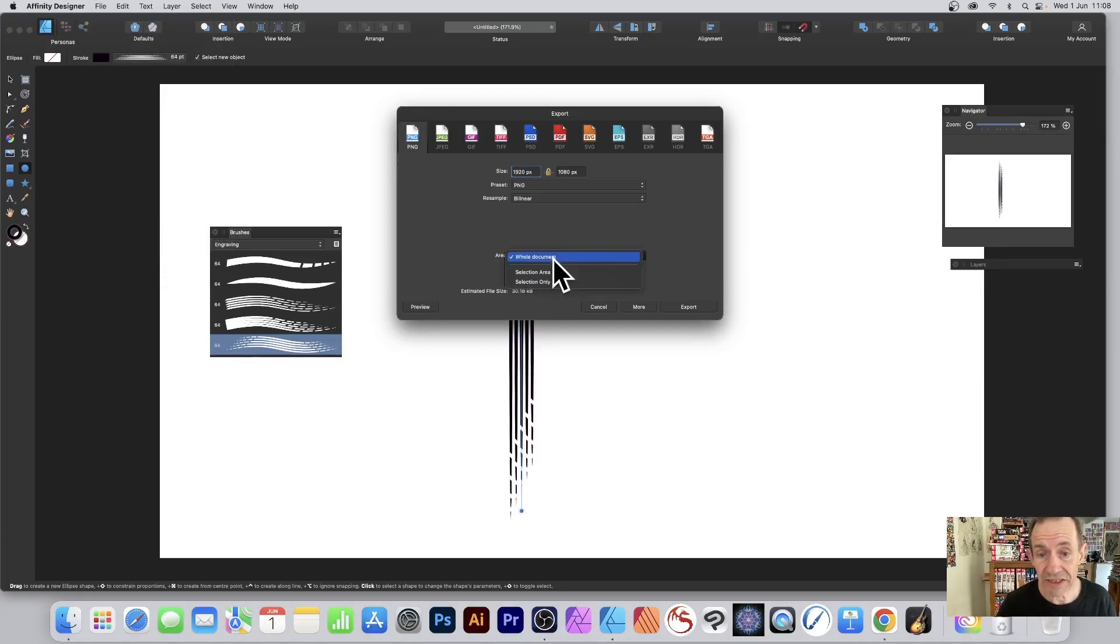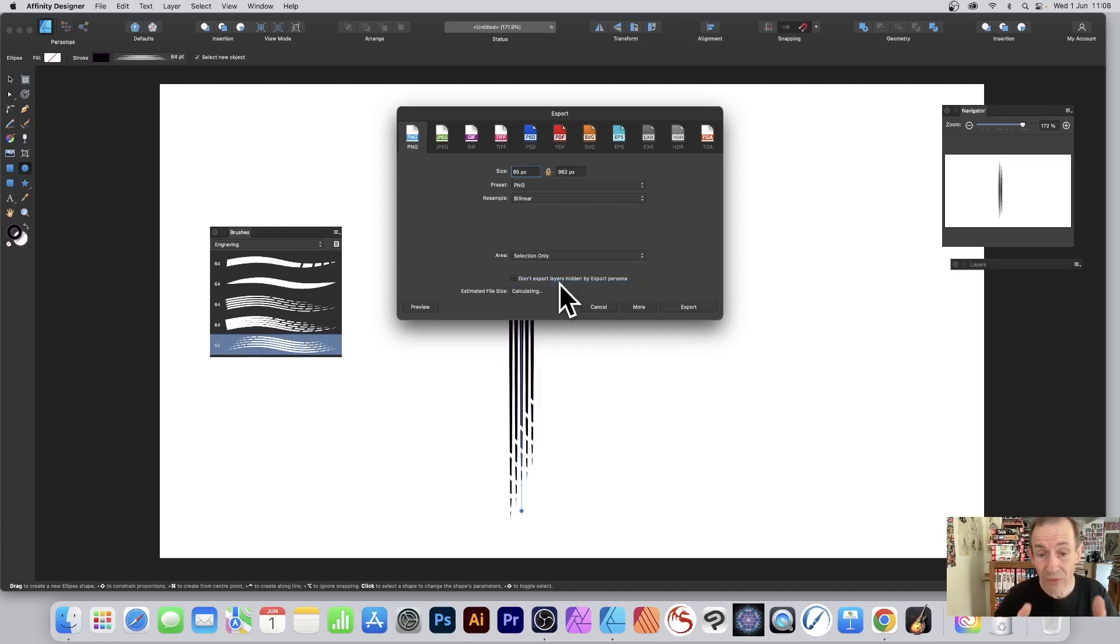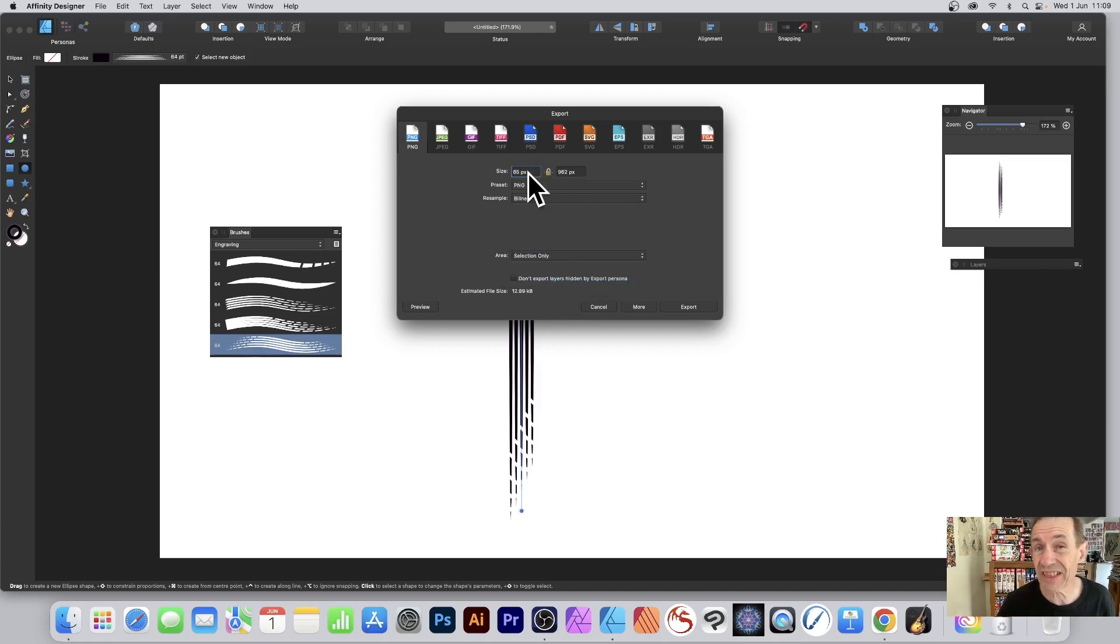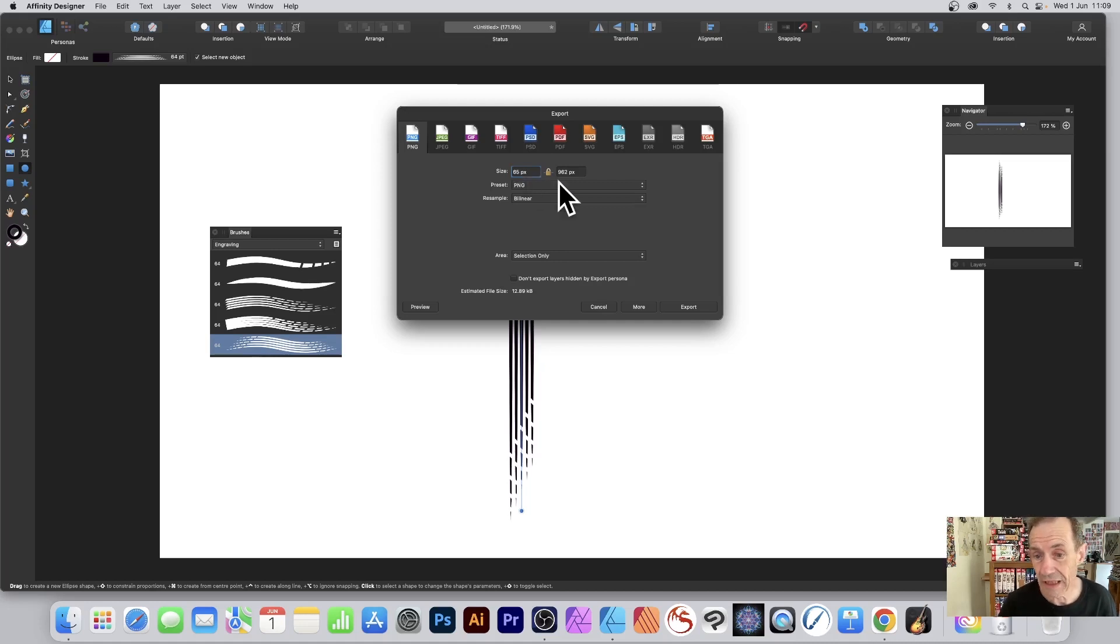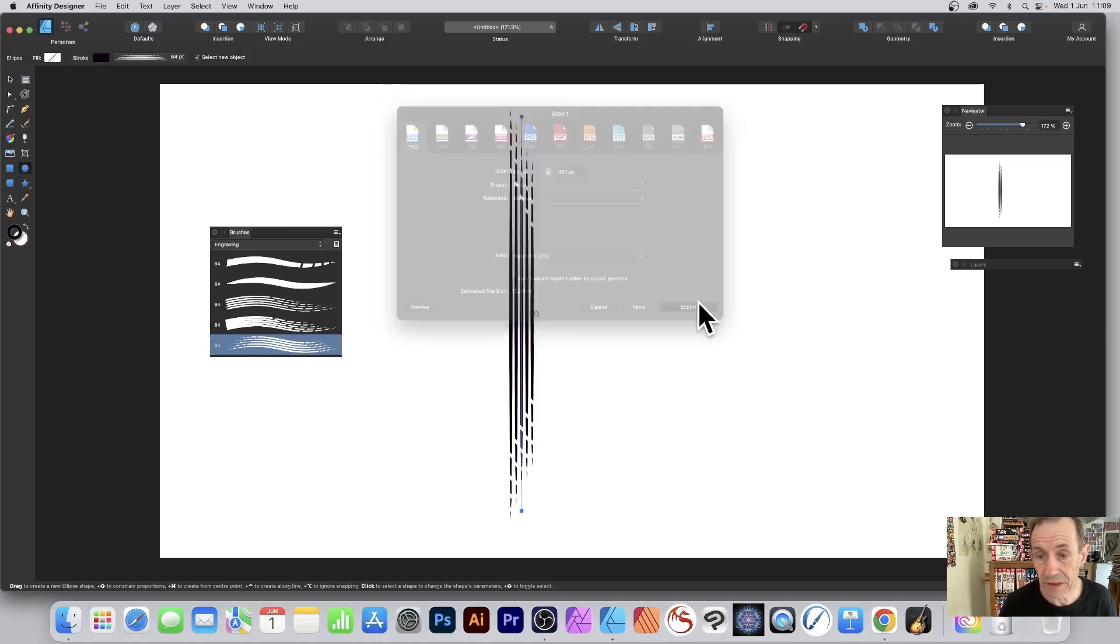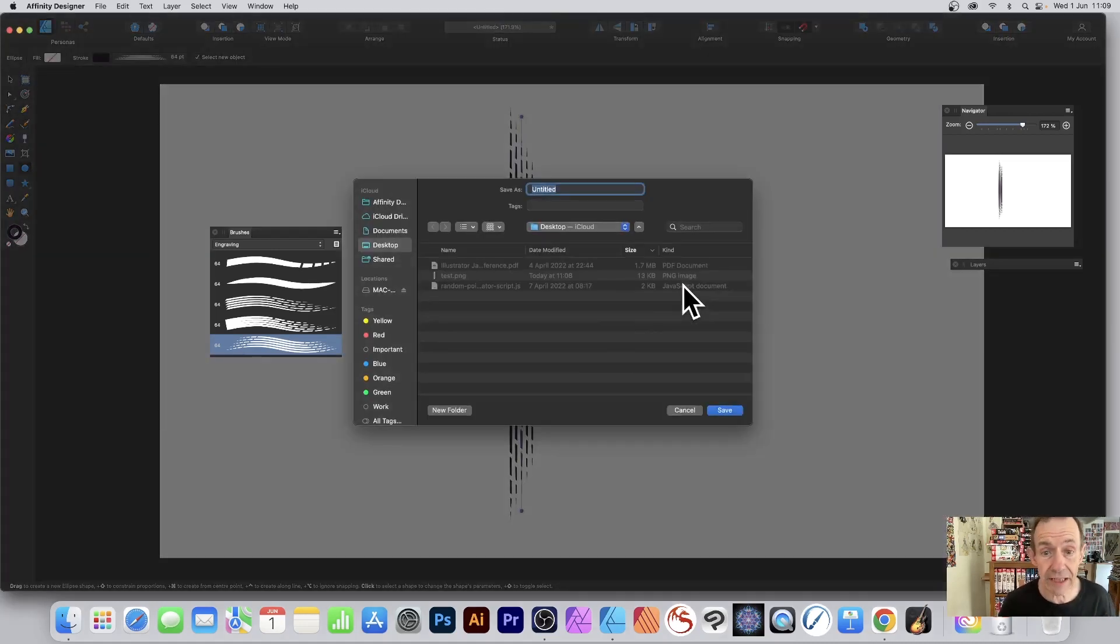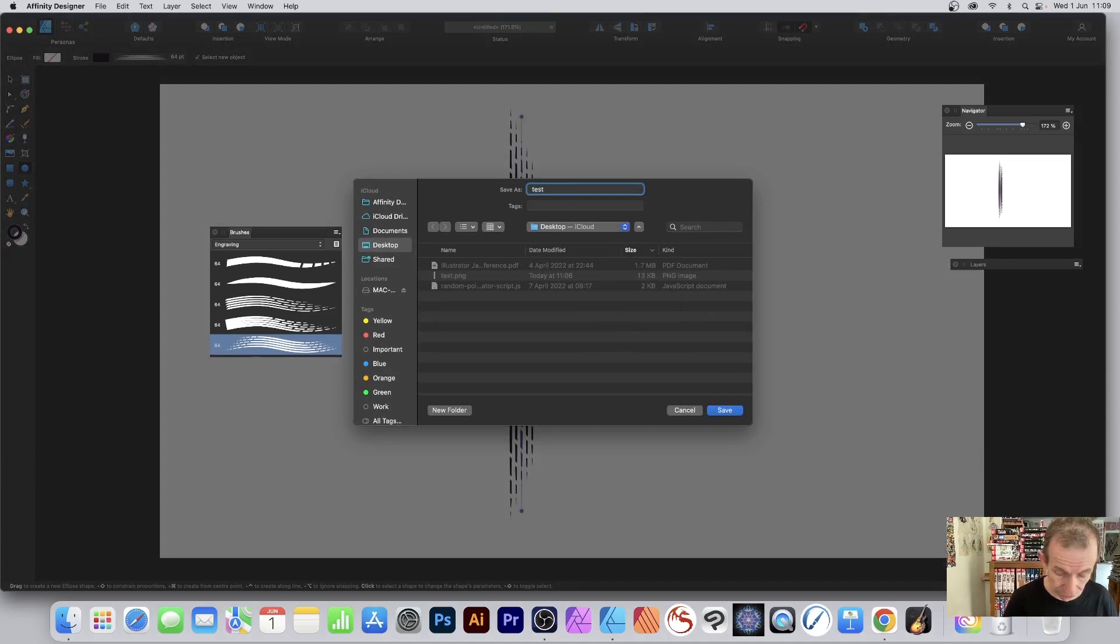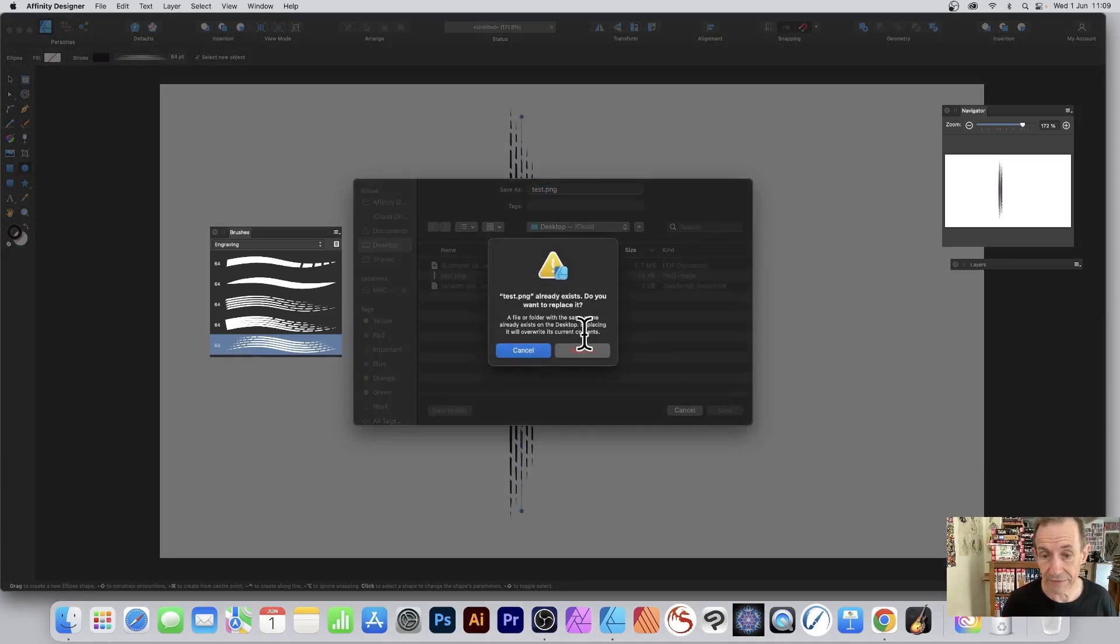You can see you've got a size now 65. You can change that if you wish, and then export. Give it a name - I'm going with test.png - and save.